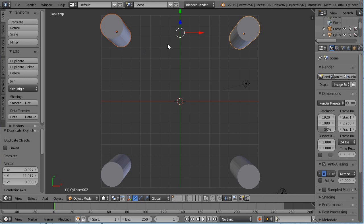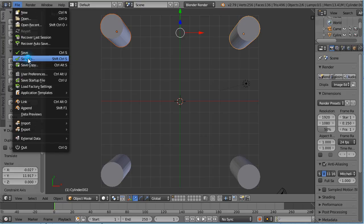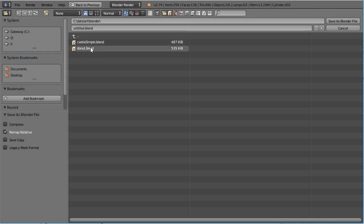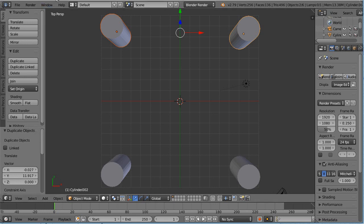If you've worked with computer programs, you know it's very important to save your work frequently in case you make a mistake or things crash. I'm going to go to File, Save As, and call this file 'castle', then select Save As Blender File. Now we can see that we've got this file saved as castle.